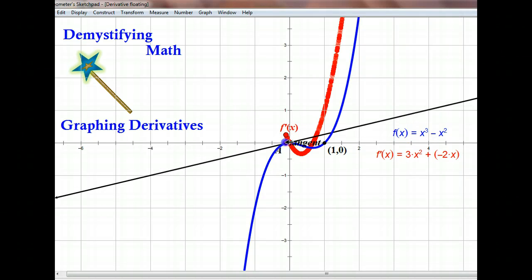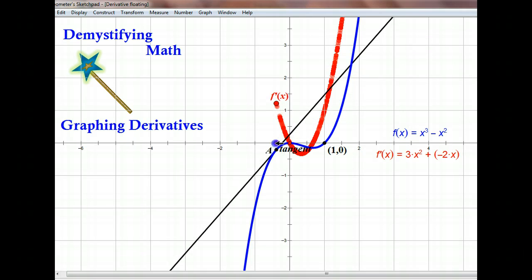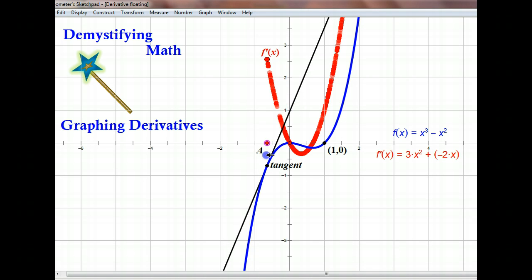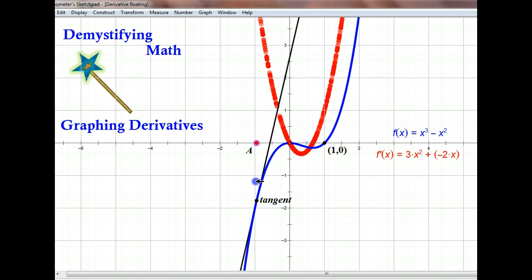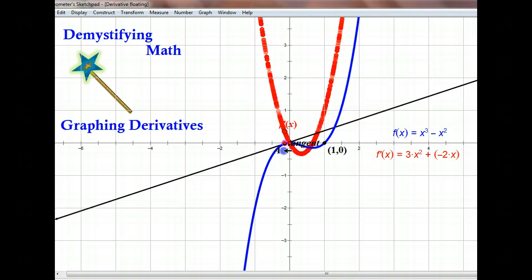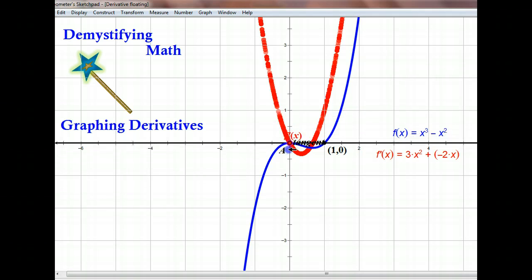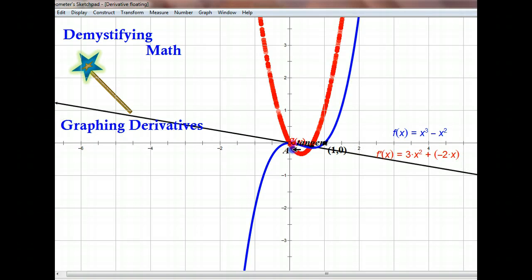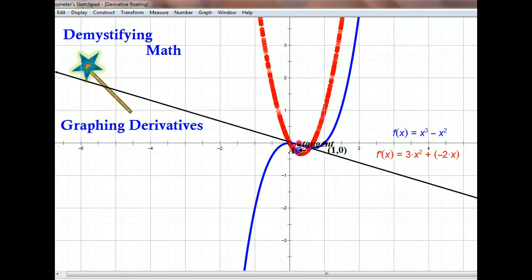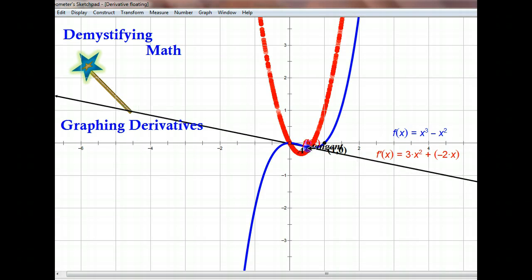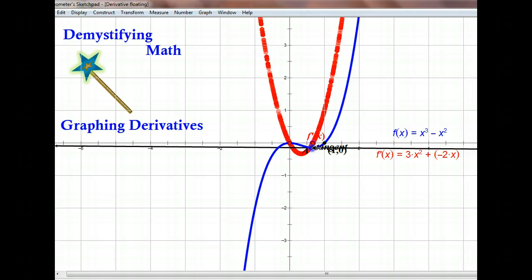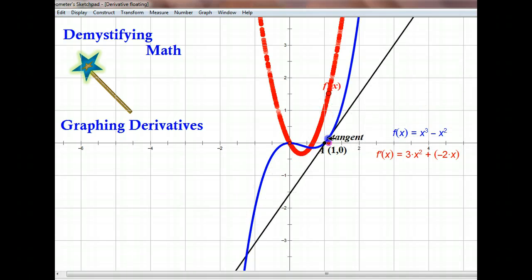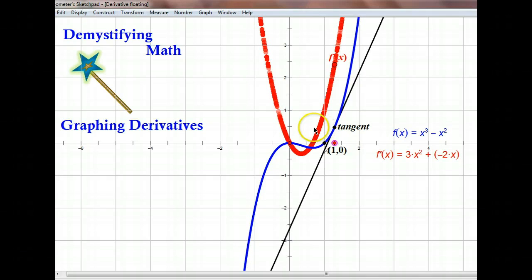Now we're at zero again and we go off to infinity. Where the slope of the tangent line is positive, the graph of the derivative is above the x-axis. Where the slope of the tangent line is zero, we have our derivative function at zero. Where our slope is negative, we're below the x-axis, and we stay below until we get back to a slope of zero, then from there on we increase. Thank you for tuning in to Demystifying Math.